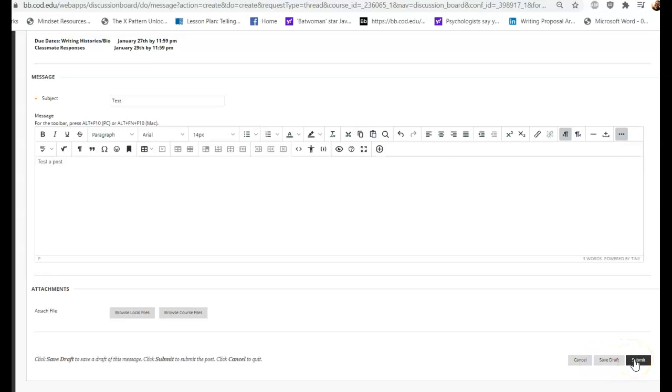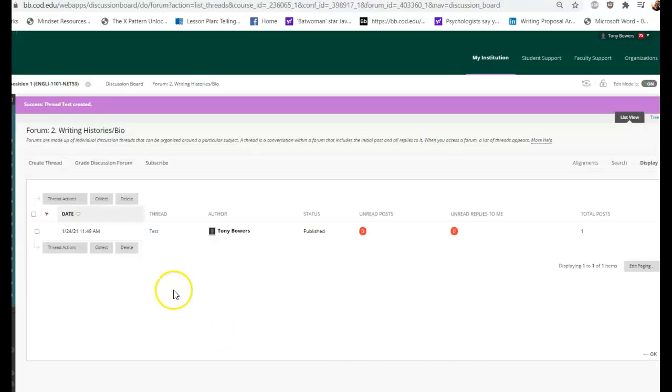Just hit submit. Once you hit submit and you want to go, if you ever need to make any sort of edits or revisions or anything, you can go back to your original post, even after you submit it and make those changes and it will update. So I'm going to hit submit.